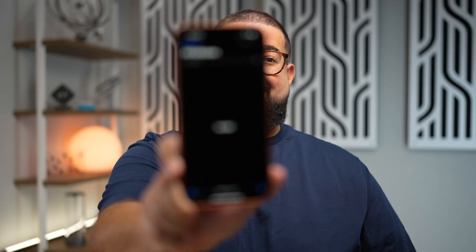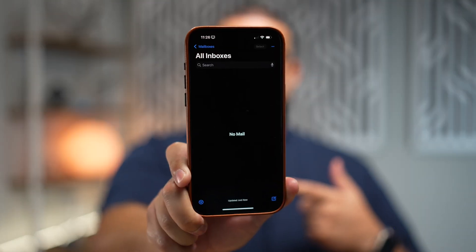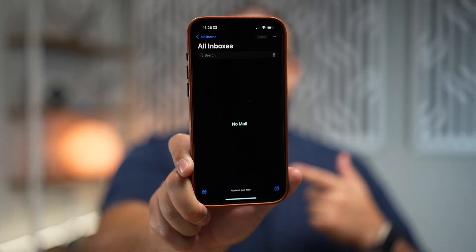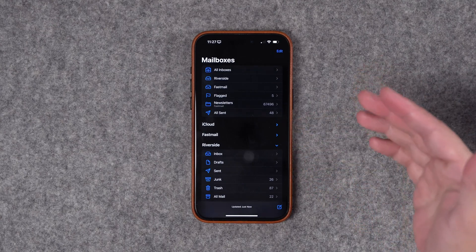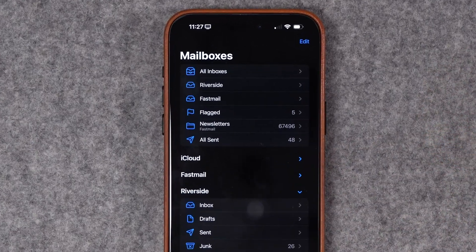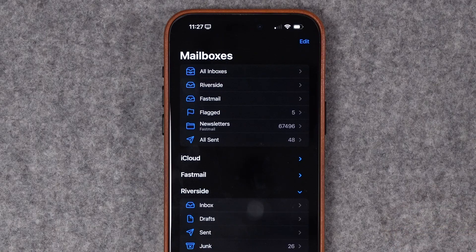I get lots of email every day, but at the end, this is how I like my inbox: zero. And that's with multiple email accounts on all my devices, including Gmail accounts, Fastmail, my iCloud email, and more. As the YouTube channel has grown and I'm getting more outreach from brands and more spam, it's been harder to keep that inbox zero up.